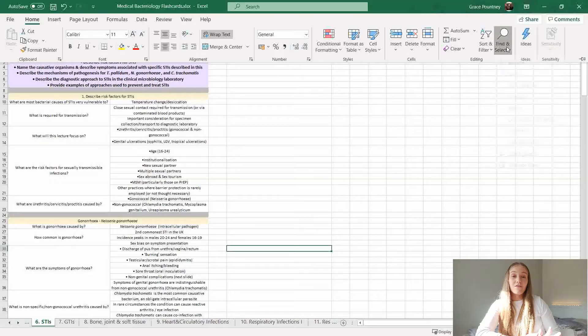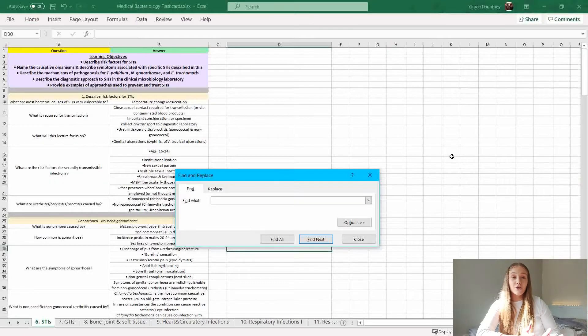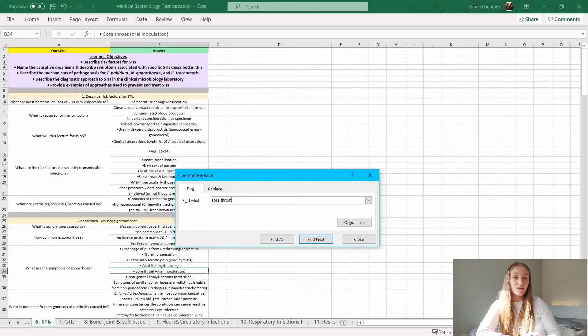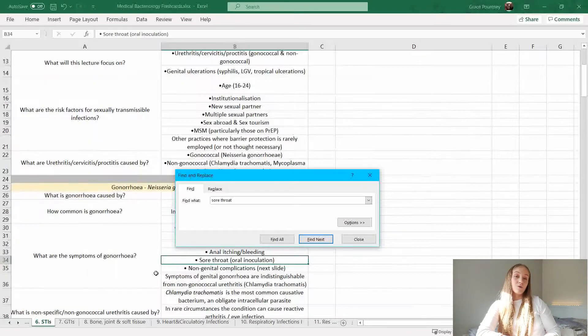I can press Ctrl+F, which is the find function, then type in any keywords and I'm able to find the section within all of my notes that corresponds to that specific question. It's really handy — it means I don't have to go through lots of notes or PowerPoints to find the information I need, because it's all consolidated in one document within the module Excel document.